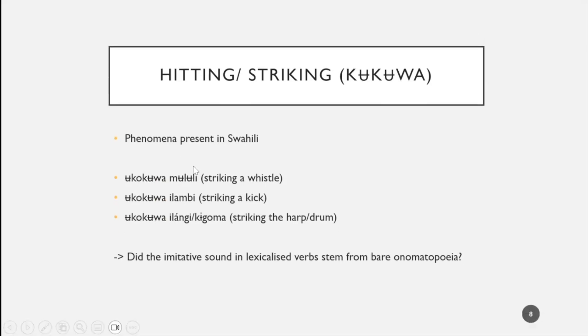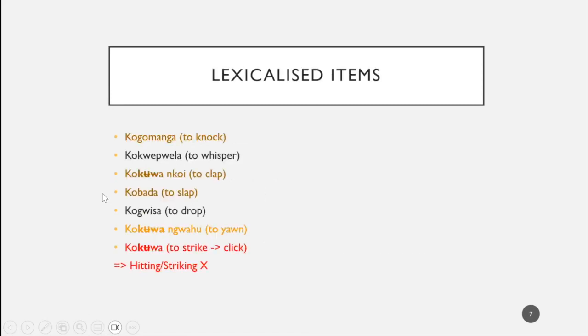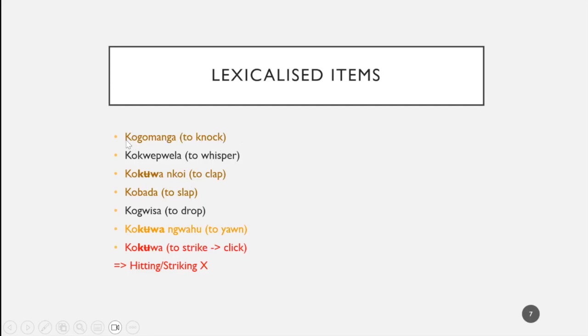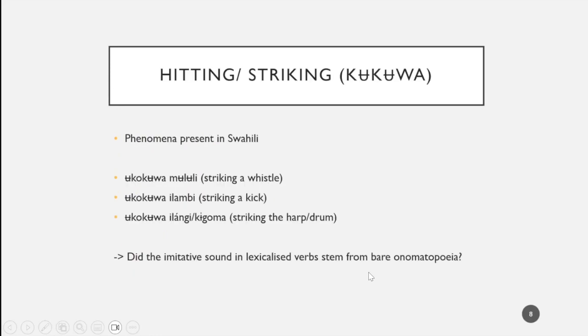However, credit where credit is due, one of my peers Stephen was able to tell me that this is a phenomenon also present in Swahili. This construction using hitting or striking is actually common in another Bantu language, maybe even more Bantu languages. In these constructions, hitting is used as a sort of auxiliary verb. When I asked Nico for further examples, I got striking a whistle, striking a kick, striking an instrument.